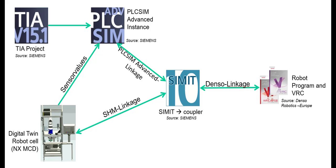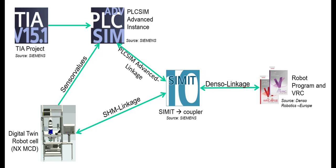SIMIT communicates with the instance in PLCSIM Advanced and the virtual robot controller from Denso. The real robot programs run on the virtual robot controller. Among other things, the set points for the joint angles are determined here.